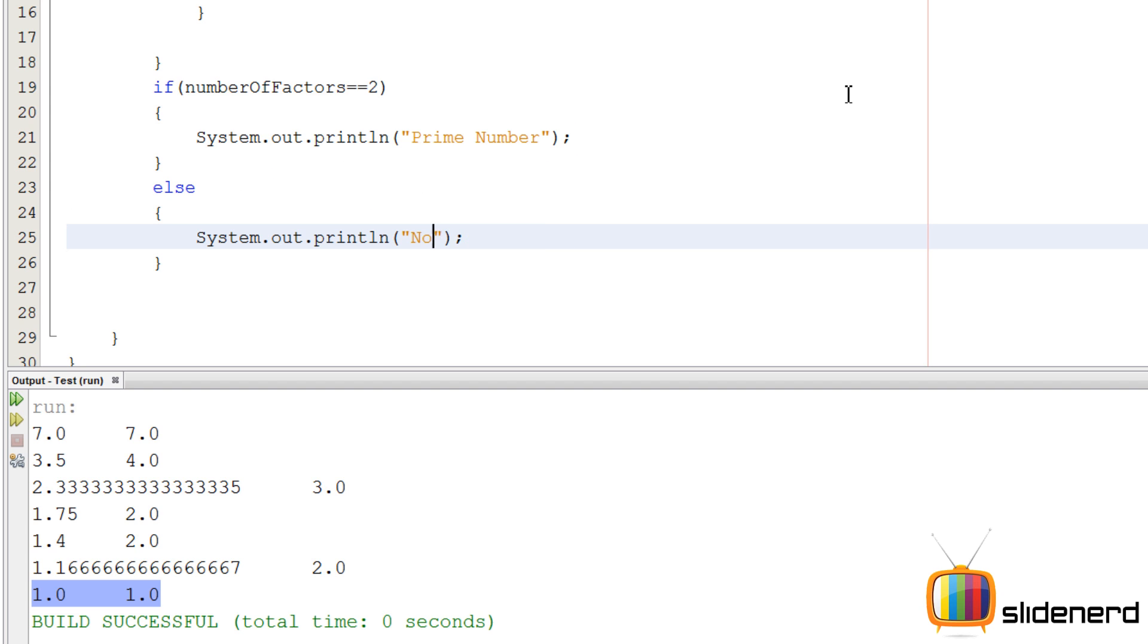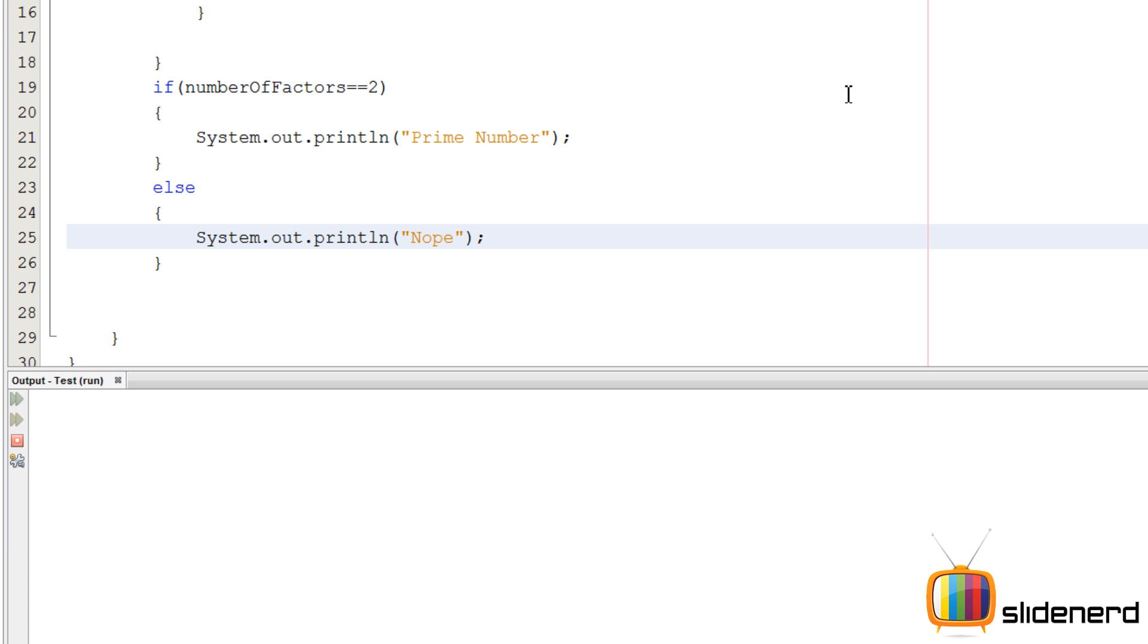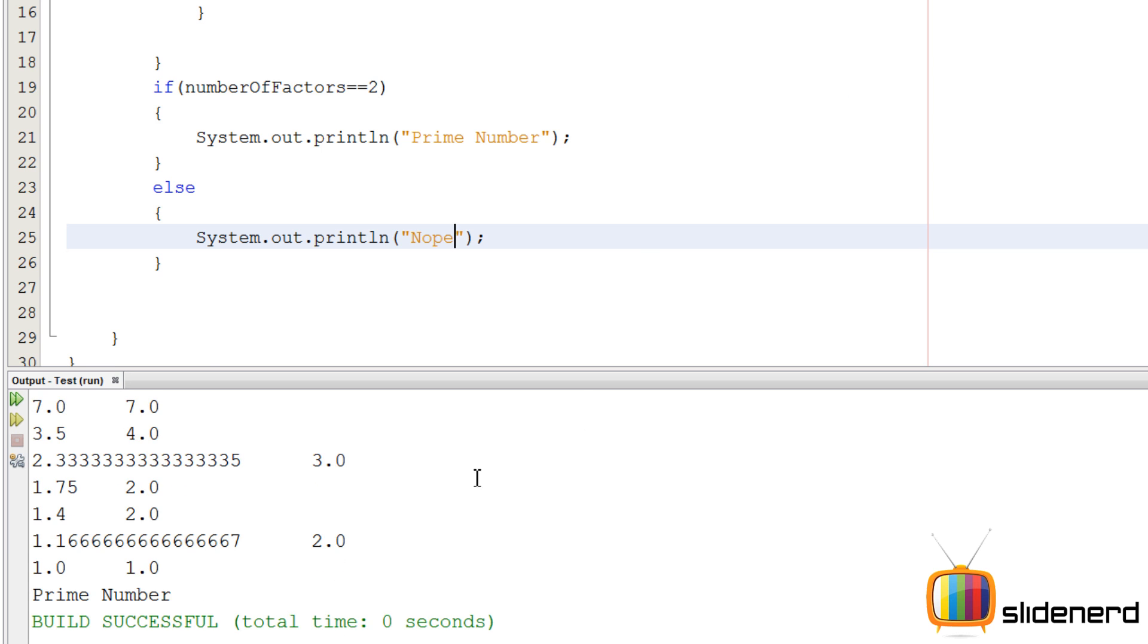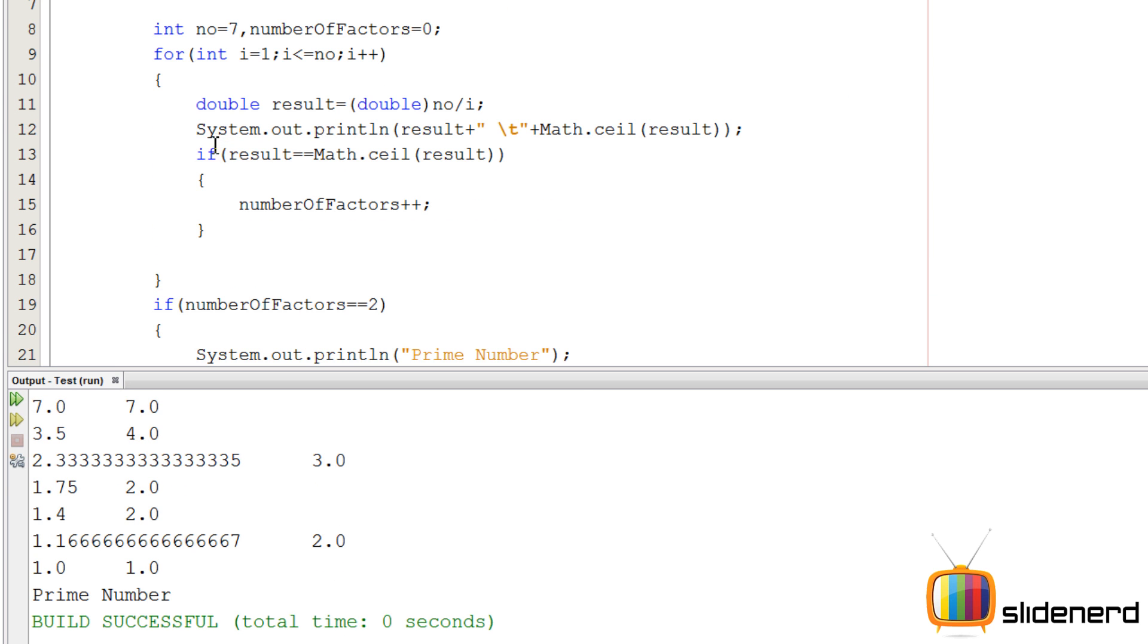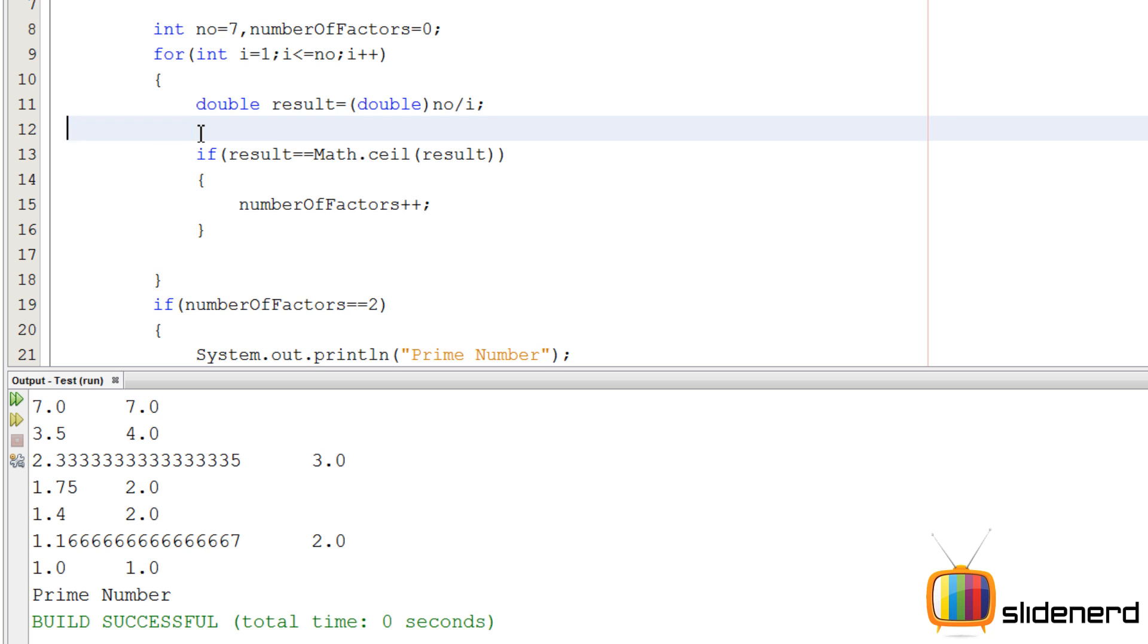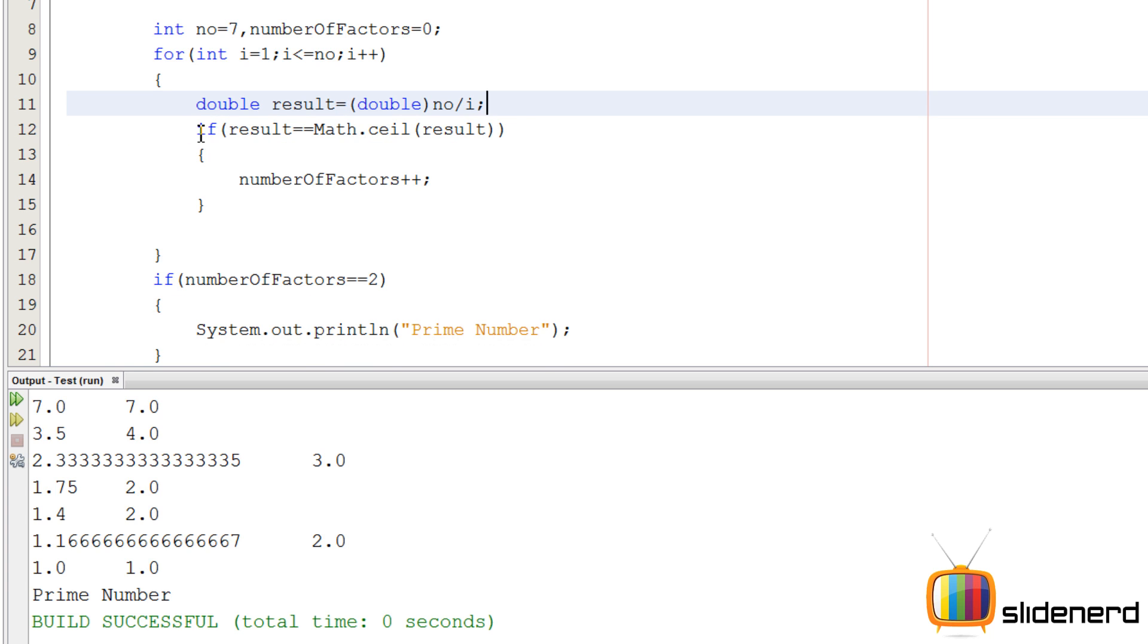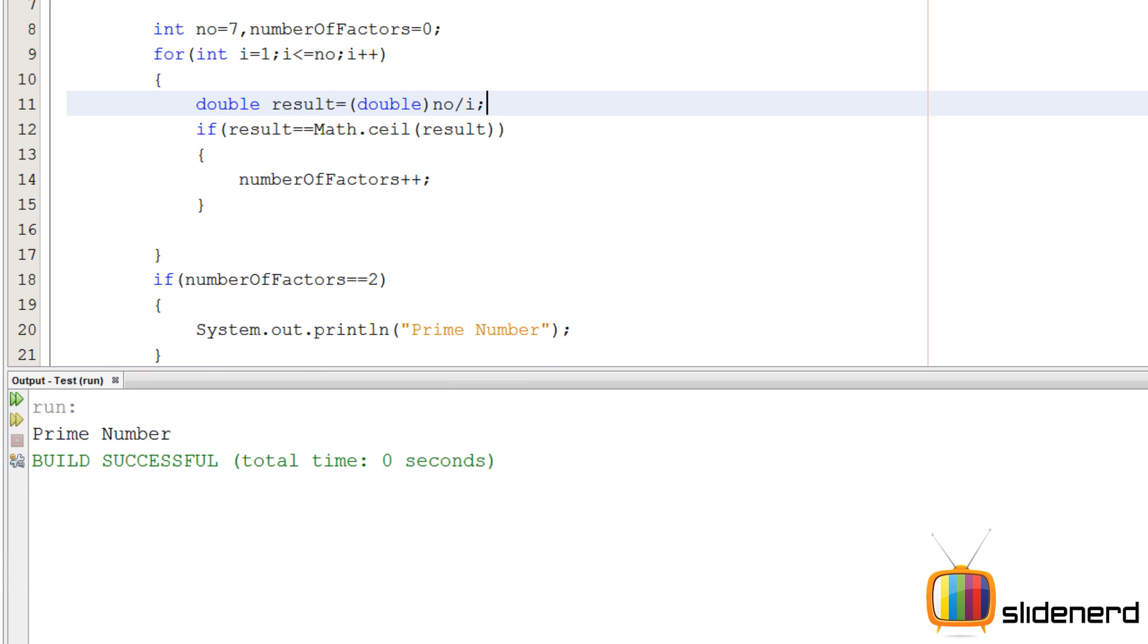So let's go ahead, ctrl s, shift f6 to run this. It says "yep it's a prime number". Let me remove the garbage in between, I'll get all those println statements out. Now ctrl s, shift f6 says it's a prime number. Let's change the number from 7 to 6, run it again - it says "nope".